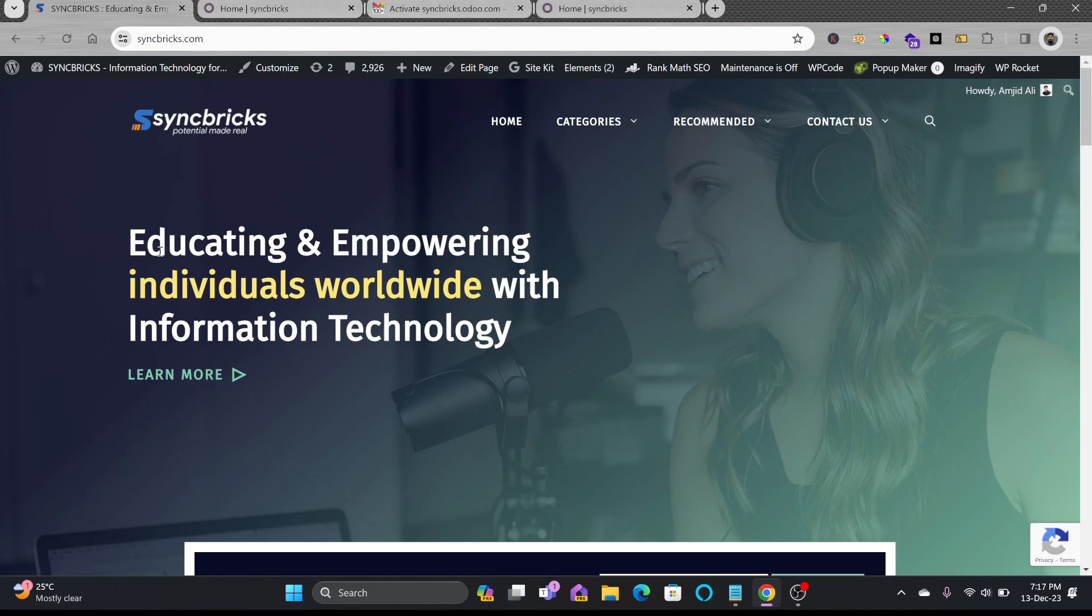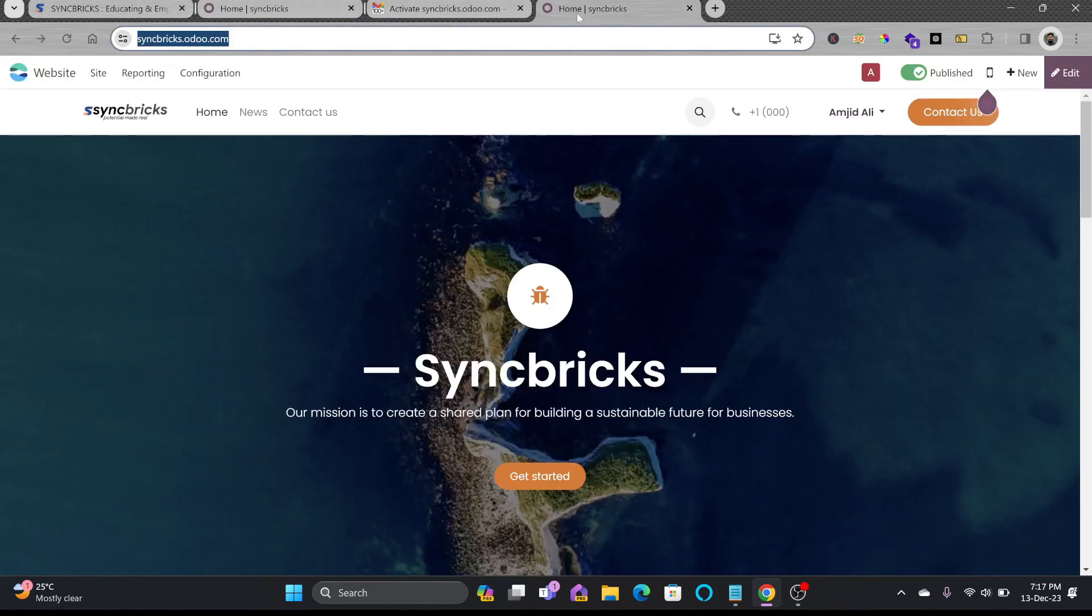So you don't need to learn web designing or web development. You simply need to use Odoo's feature of free app which will help you to create and publish the website for free.